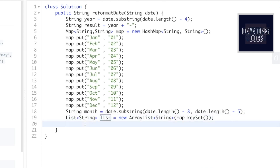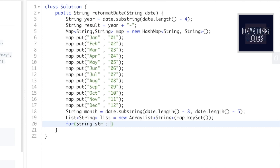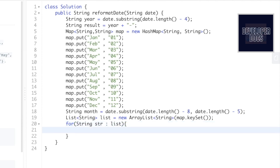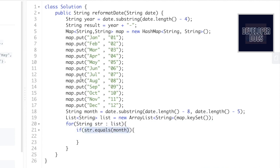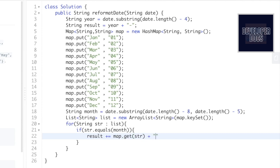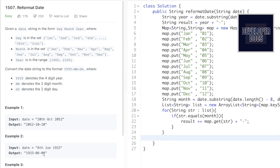Now we iterate through the list using a for-each loop with a string variable str. Inside the loop, we check if str.equals(month). When the extracted month matches a key in the list, we add its value to the result: result += map.get(str). Then we append another hyphen, so now result contains the year, hyphen, month number, and hyphen.